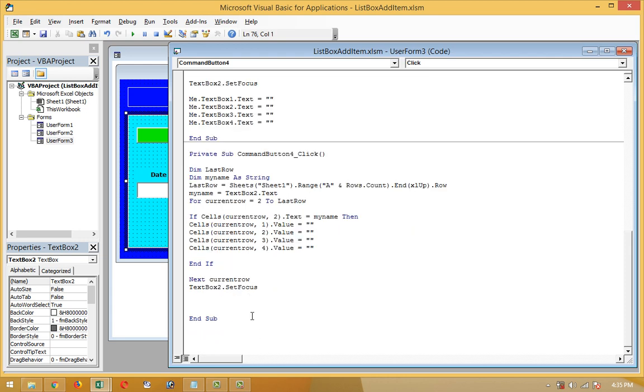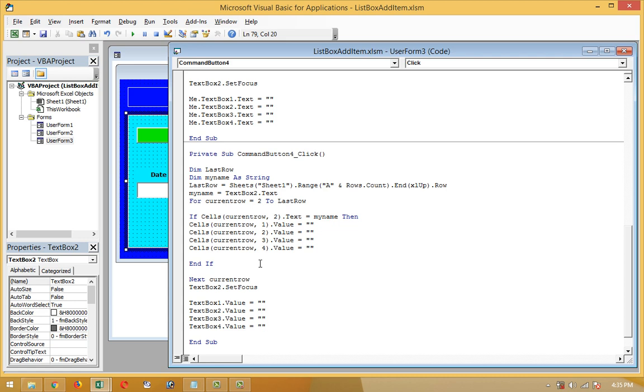All the data of text boxes 1, 2, 3, 4 - all the text boxes will be cleared. That's all for this coding to delete files from the worksheet.